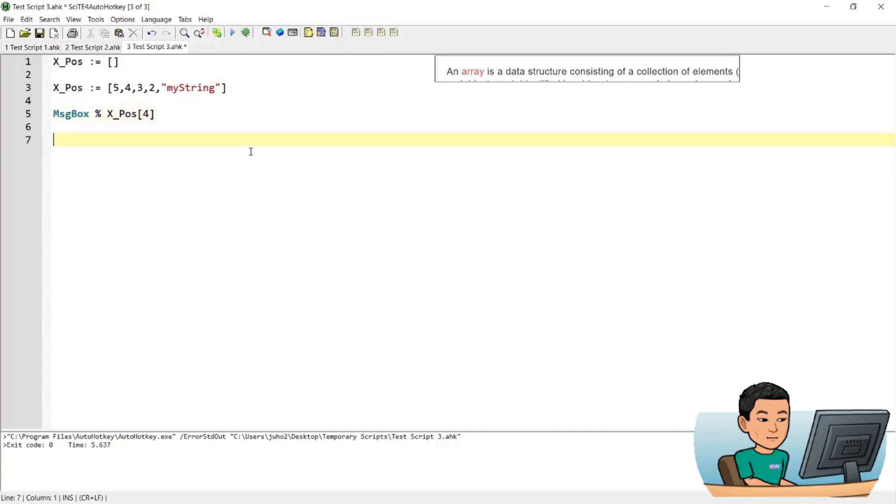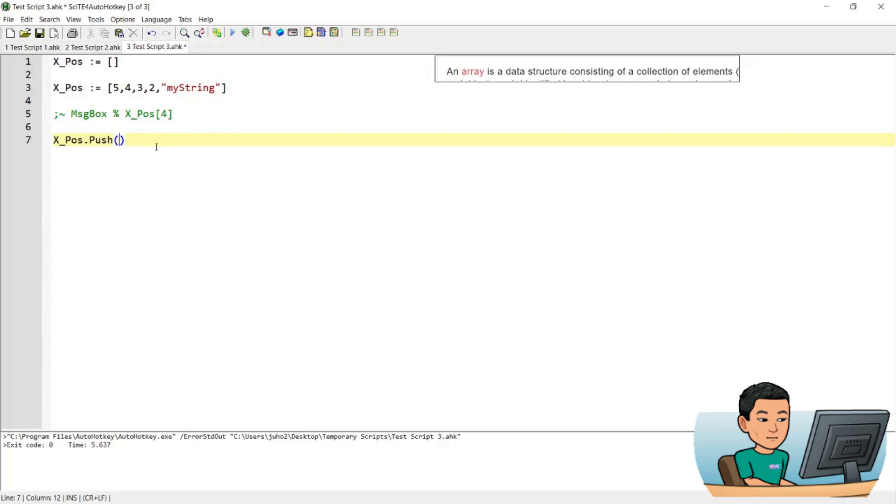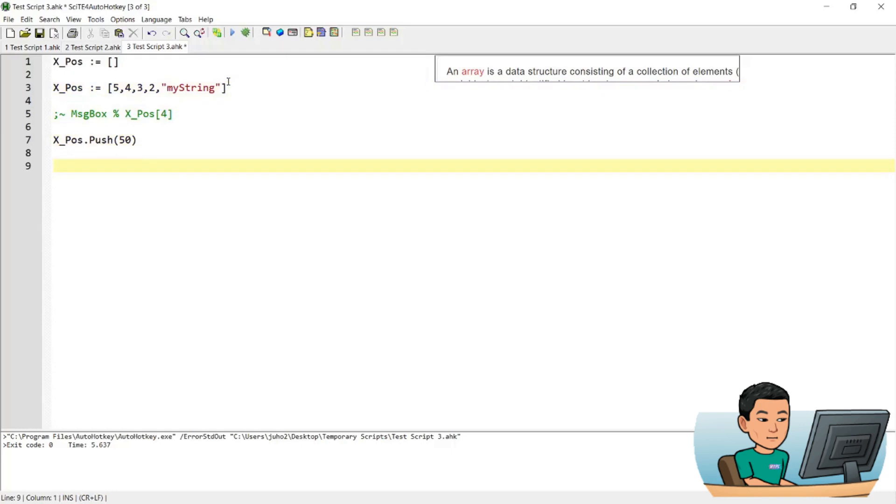So if you want to add a value to the existing array, what you can do is you can do what's called a push. And push is going to add what you put in within the parentheses, for example 50. I'm just going to put in a random number 50. Now when you run this command, it's going to push the value of 50 to the last position within the array like that.